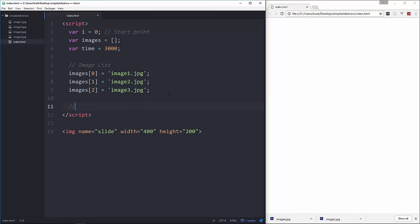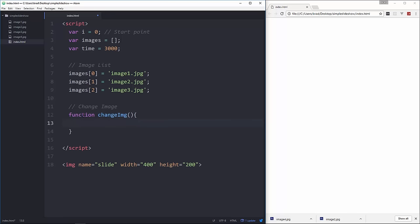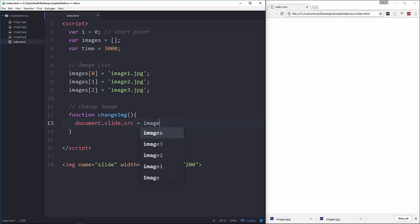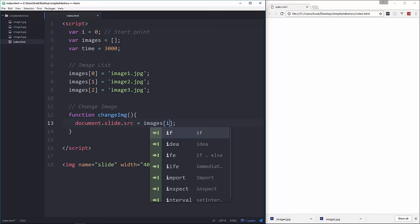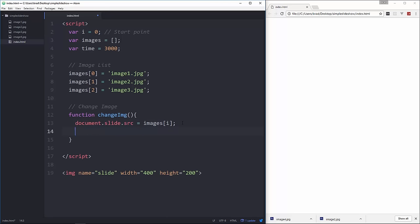Now we need a function to change the image. So we're going to create a function called changeimg. And we want to set document.slide. Now we can get this because we put the name attribute of slide for our image and then we want to grab the source and we want to set that equal to images[i]. In this case i is going to be 0 because that's what we set up here. So we're setting it to the first image.